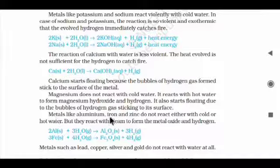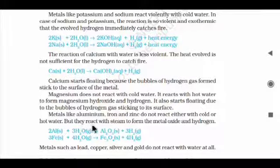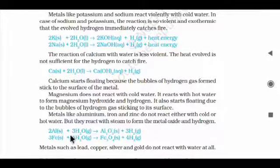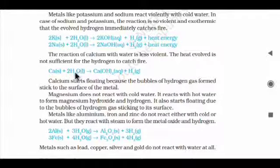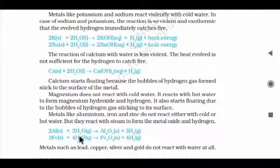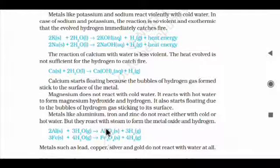Metals like aluminium, iron, and zinc do not react with either cold or hot water — they are less reactive. But they react with steam to form the metal oxide and hydrogen gas. Aluminium + steam → aluminium oxide + hydrogen. Iron (Fe) + steam → iron oxide + hydrogen.